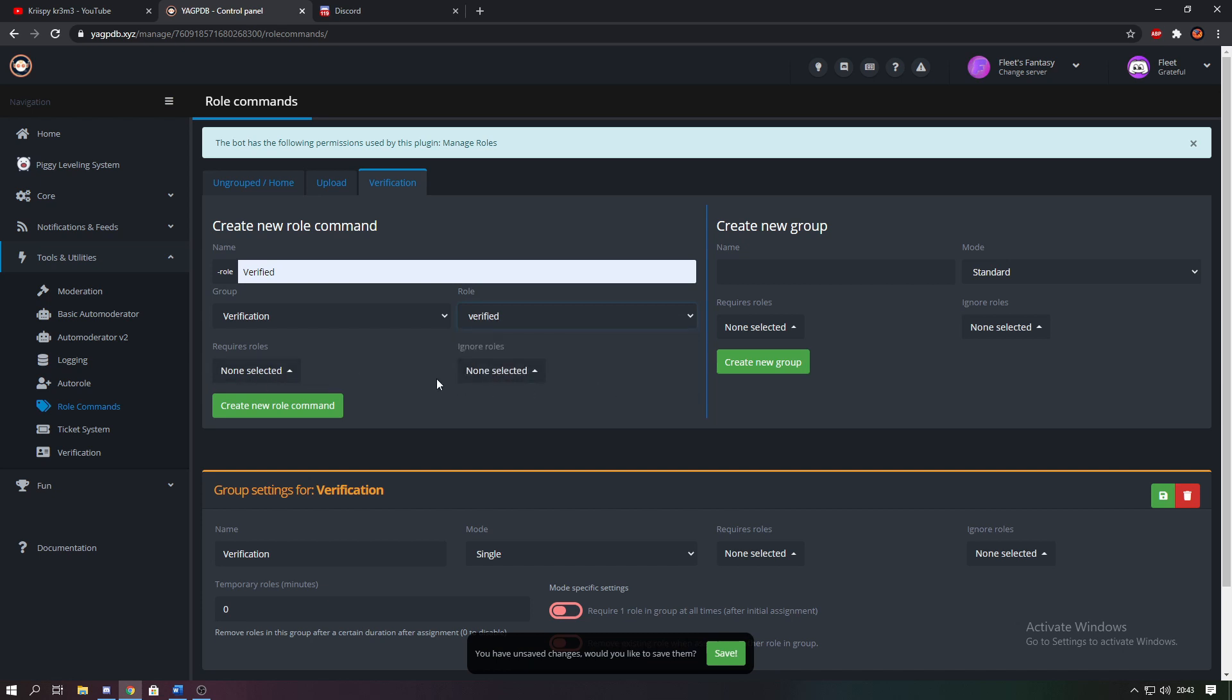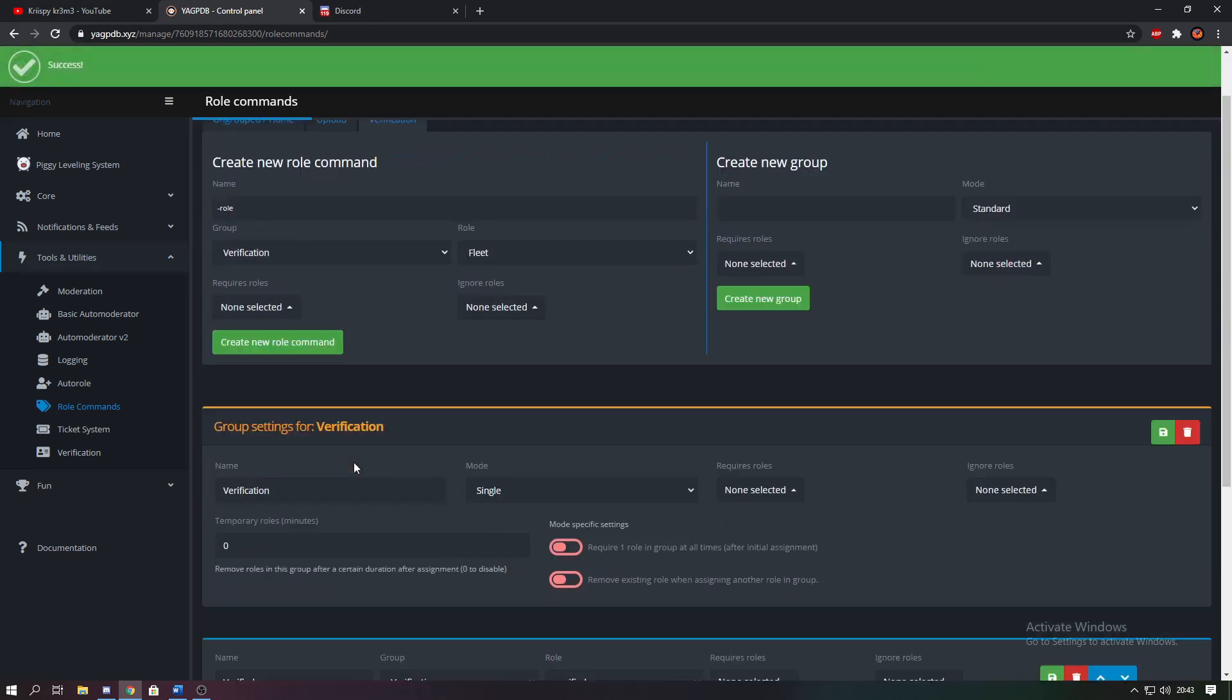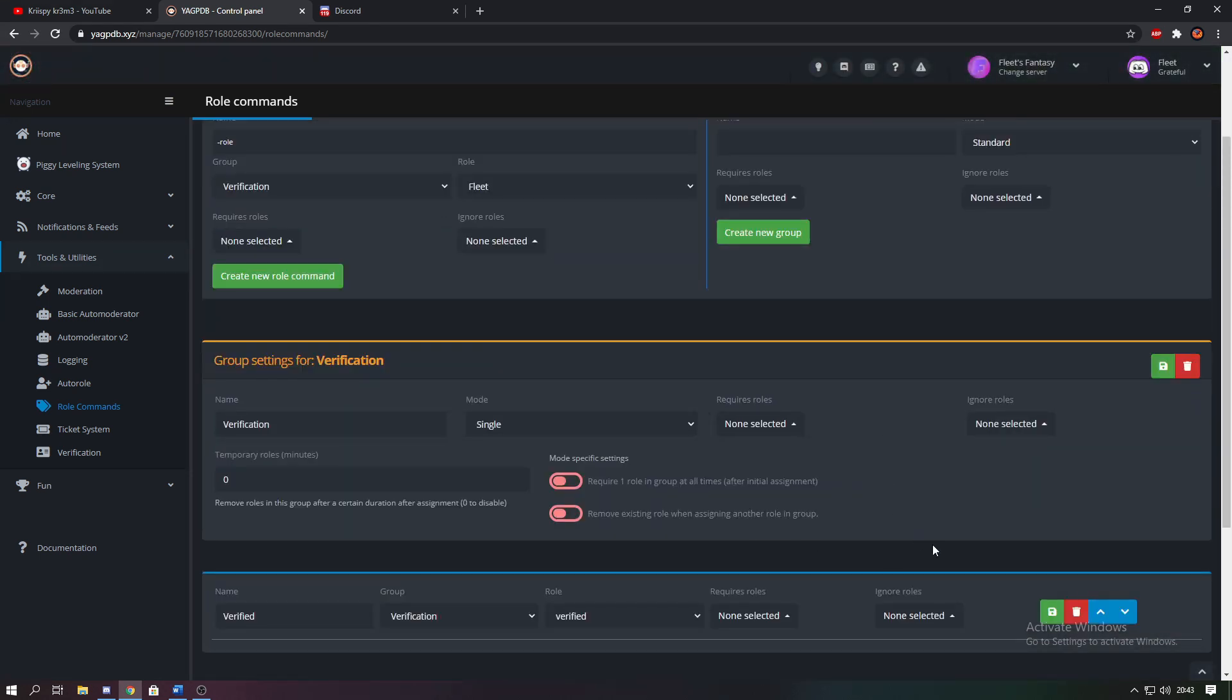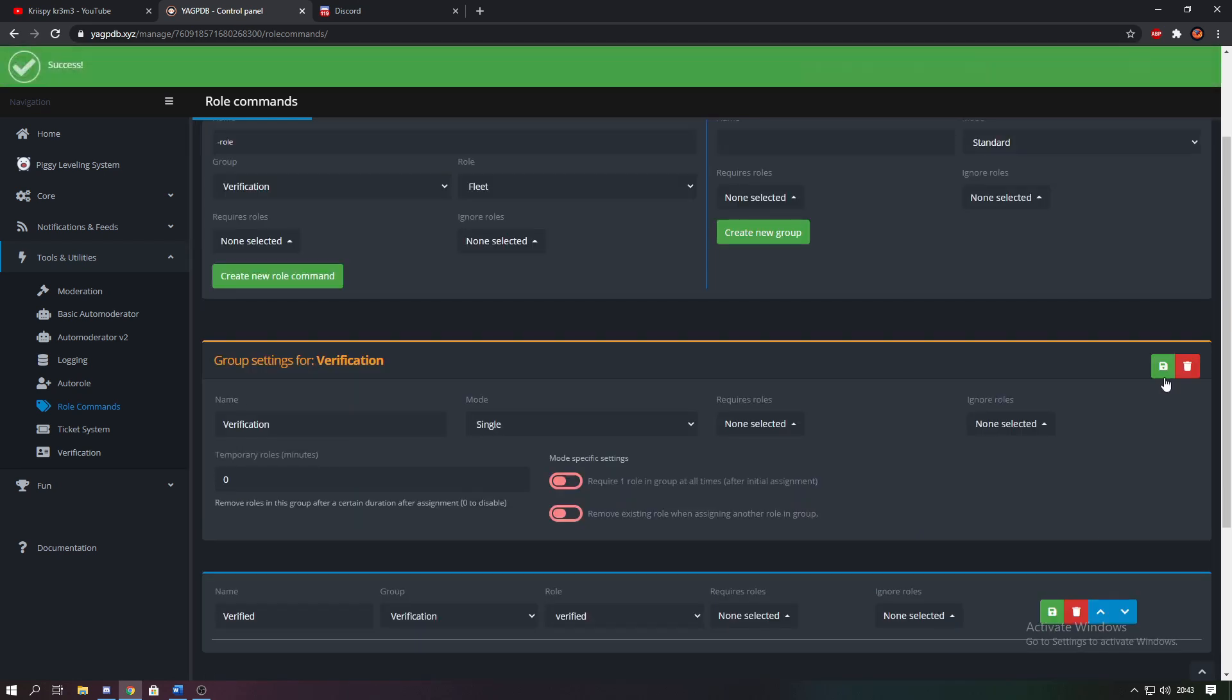Don't select any of these things as they're not necessary, and then you just want to create the role command, and there you have it. It's just added it to the group. So now you want to make sure everything's saved by clicking these green boxes.